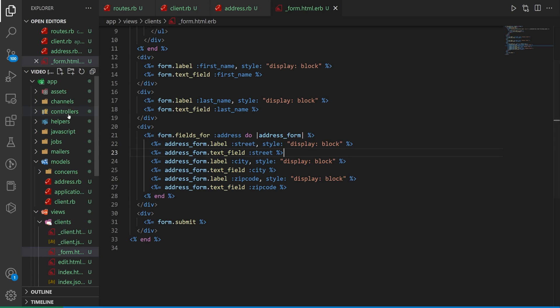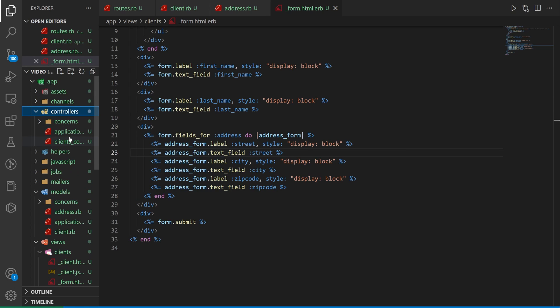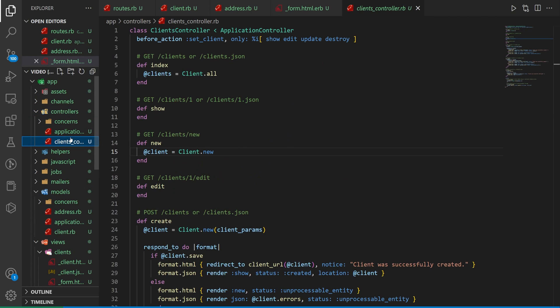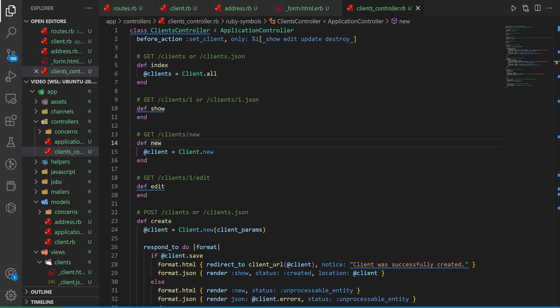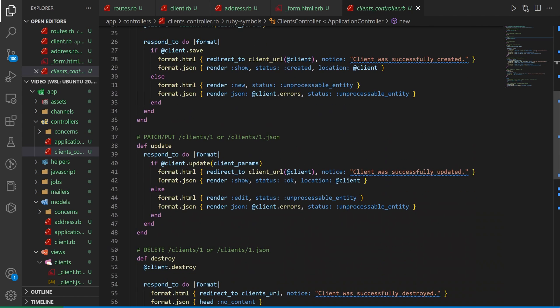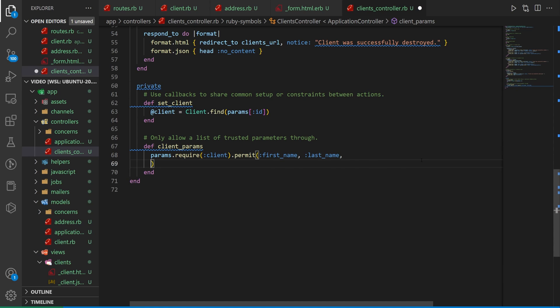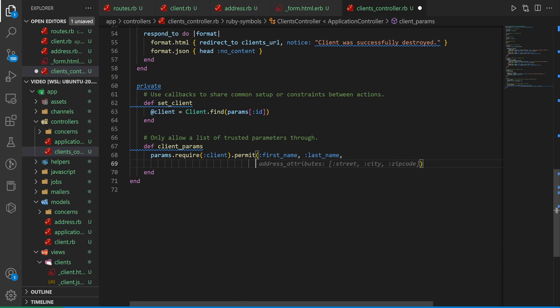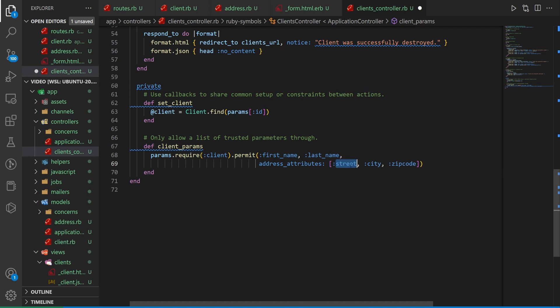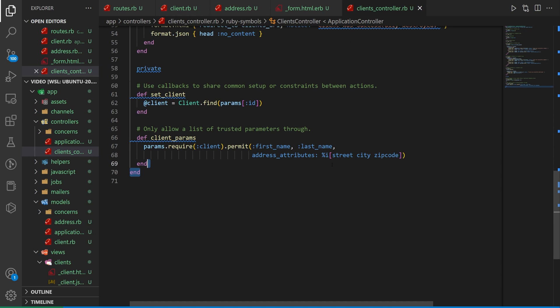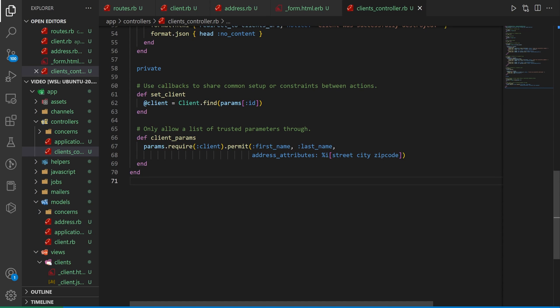Now this will get sent to the back end which is going to be the controller which is going to be our client's controller. So how do we tell it that when we get this information that we should allow it into this model right because we're creating two models so we have to accept these parameters somehow. We just do a comma and then this is where you're going to want to make sure that this is either singular or plural. If you're doing a has many I think this needs to be addresses attributes potentially I'm not entirely sure don't quote me on that but if it doesn't work this is a good place to check and then you have your street your city and your zip code inside of this array here.